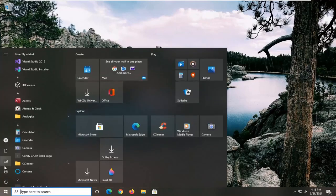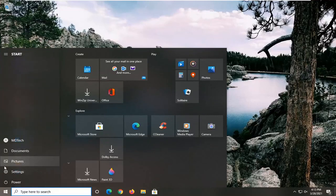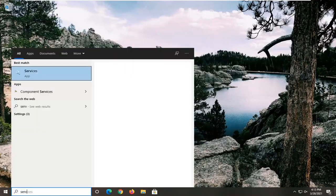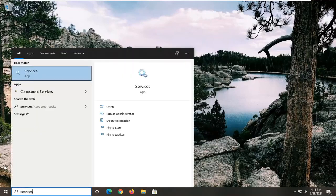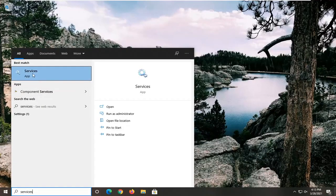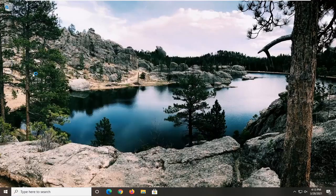So the first thing I'd recommend doing would be to open up the start menu, type in services, best results, you can come back with services listed right above app. So go ahead and left-click on that to open it up.